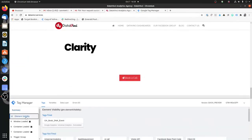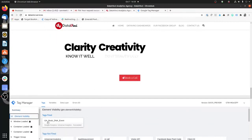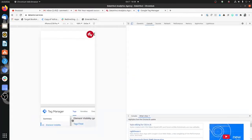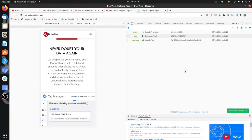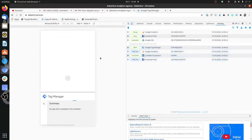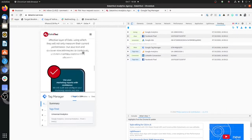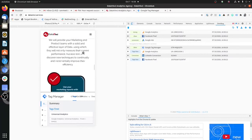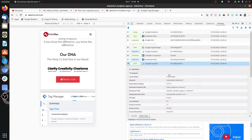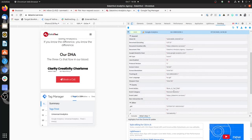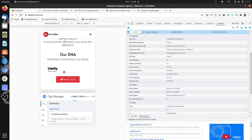Element visibility is coming by default because we refreshed at the same spot. As you can see, the GA Book DNA event has already fired. Let's validate that in Omnibug as well. After refreshing the page again, as the element became visible, you can see the event fired with event action 'book call DNA', category as 'element visibility', and label as the URL of the page. We set the non-interaction hit to true because the user is not actually interacting with it.